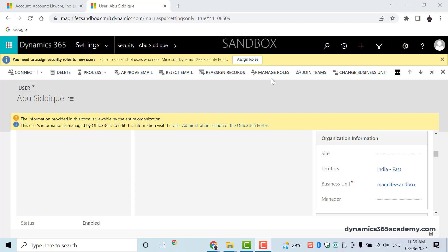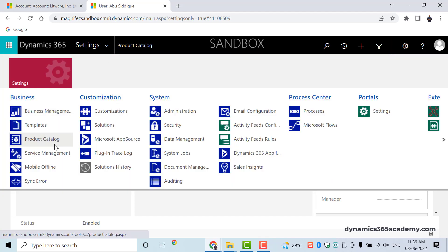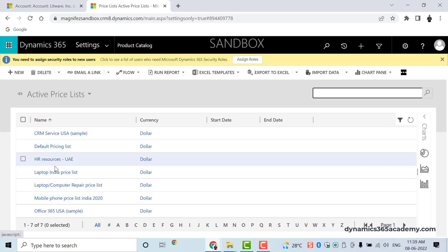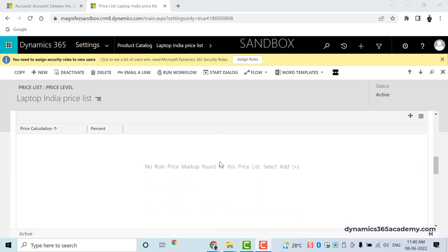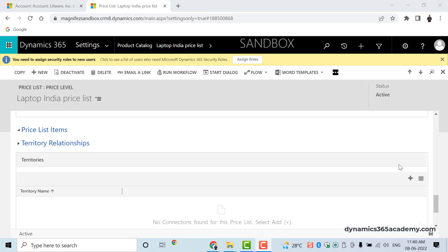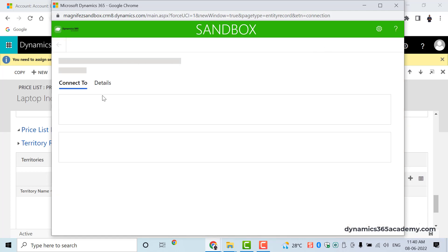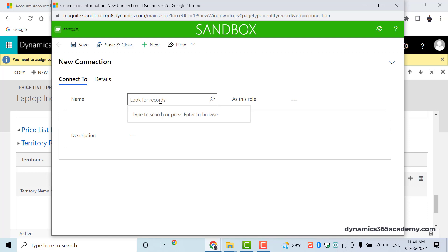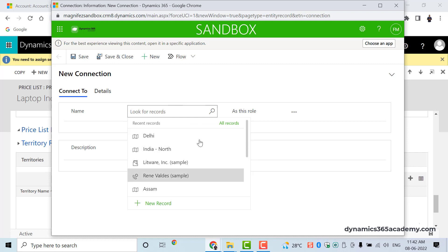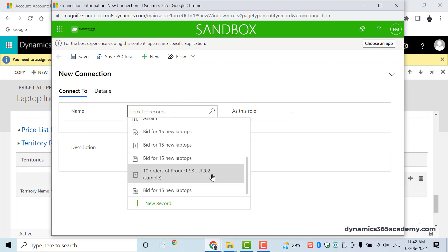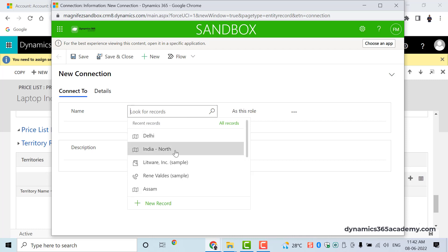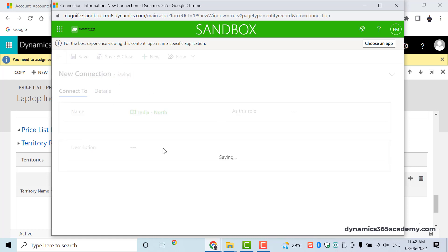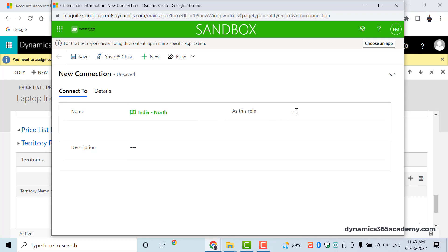The same way, we can go to Price List and assign a price list to a particular territory. Going to Settings > Product Catalog > Price Lists, I'll open an existing price list. Scrolling down, I find a sub-grid called Territory Relationship. No territory has been assigned yet, but once I click the plus New button, I'll be able to add a new territory to this price list. A form opens up where I can look for a territory — we are simply connecting a link here — and recently accessed records appear, so I can select one.